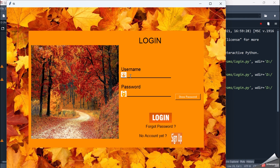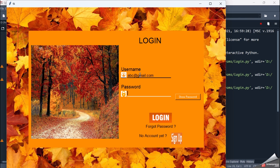If I focus my cursor on the entry box, it changes into a white line and I can enter my username. I enter it as abc@gmail.com. If I move to the next entry box, it will highlight in white color and the password will be shown in stars.